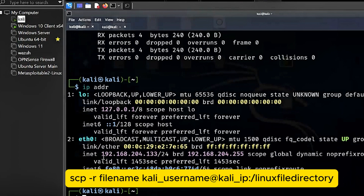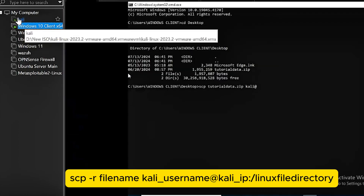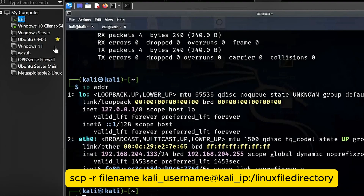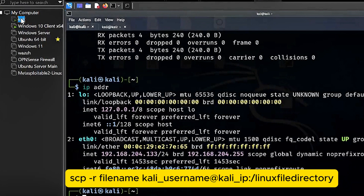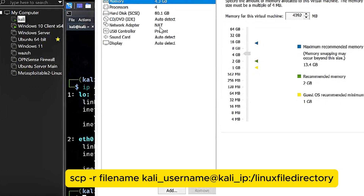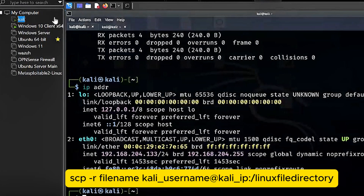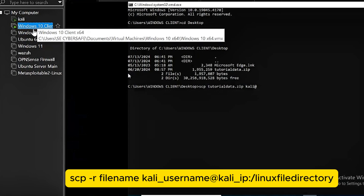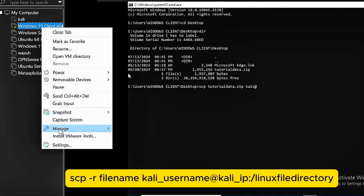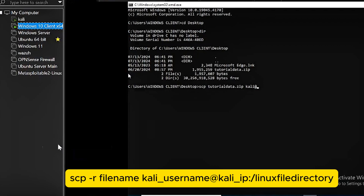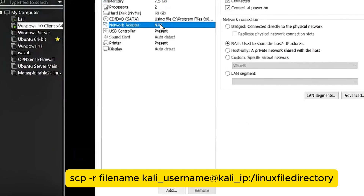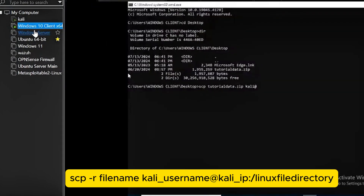Before we do this, you have to make sure that these machines are on the same subnet. You have to make sure you can ping the other machine. If you right-click on Kali and check the settings, you'd see the network adapter is on NAT. This Windows 10 also has to be on NAT for this to work. If it's on bridge or something else, it might have issues. Make sure it's on the same setting — NAT — and by default it will be on the same subnet.